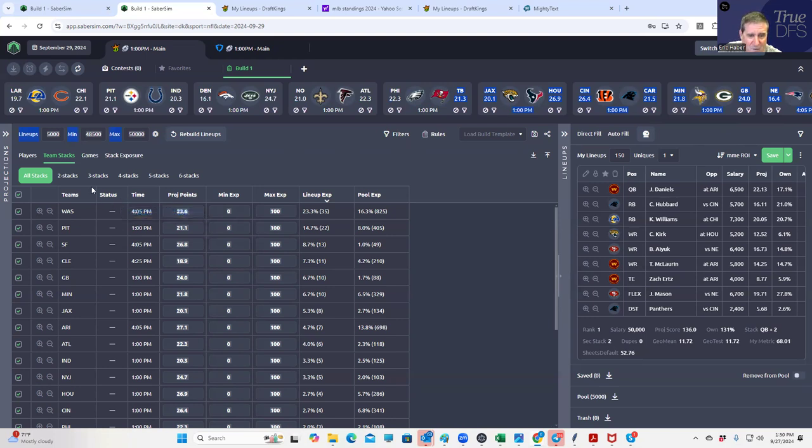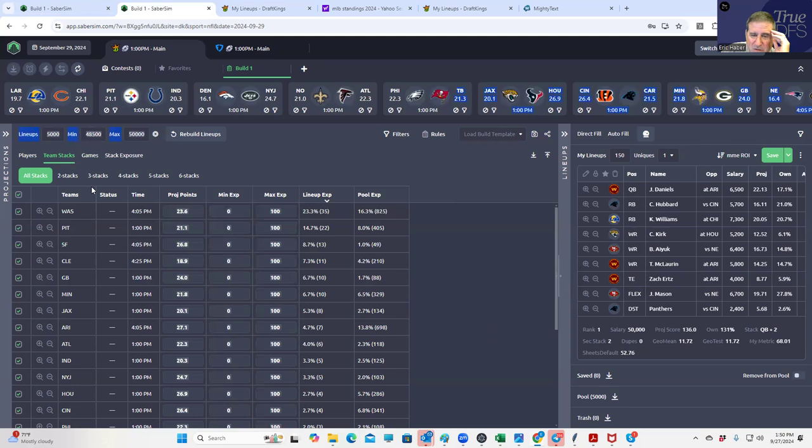I guess that's it. That's all I wanted to go over. A pretty quick look at the slate and we'll update projections as news comes out. And then we'll build and do some final thoughts on Sunday morning. That's it.